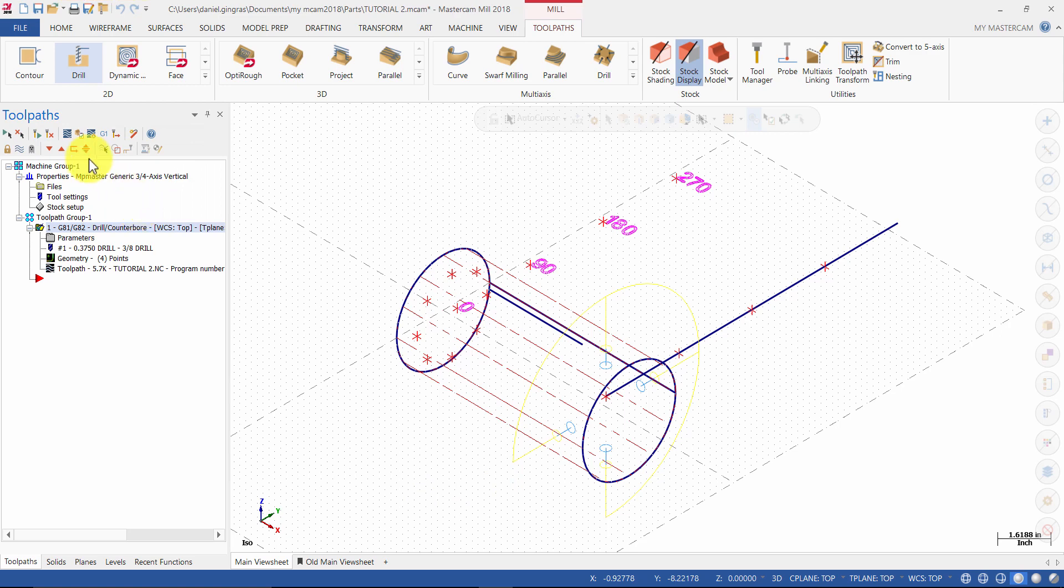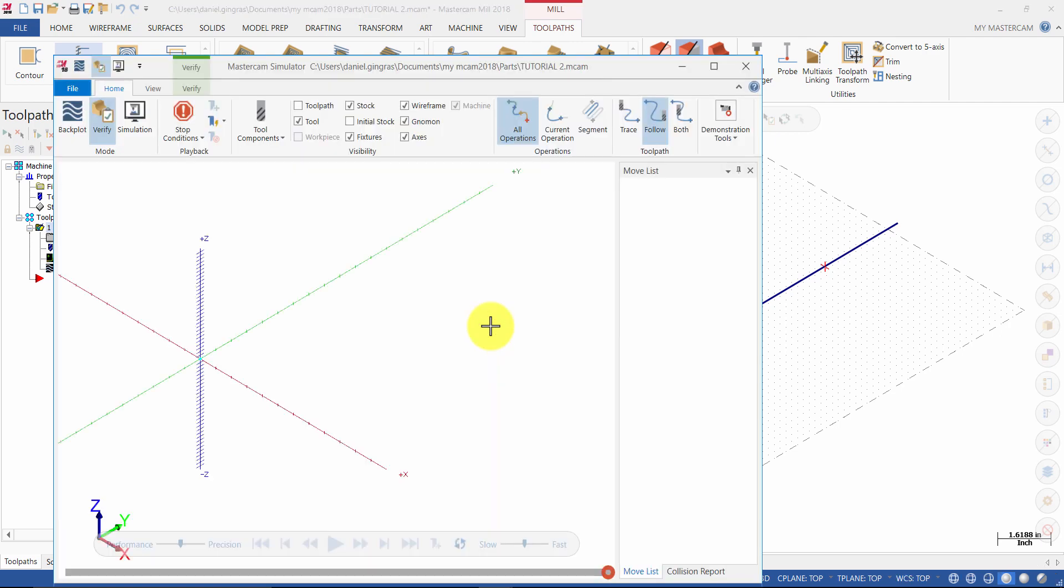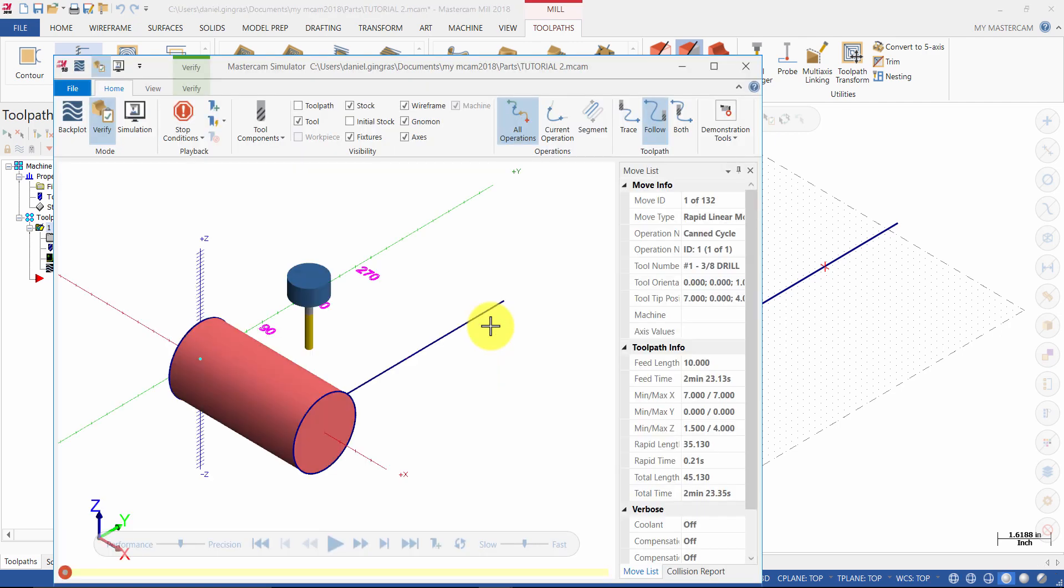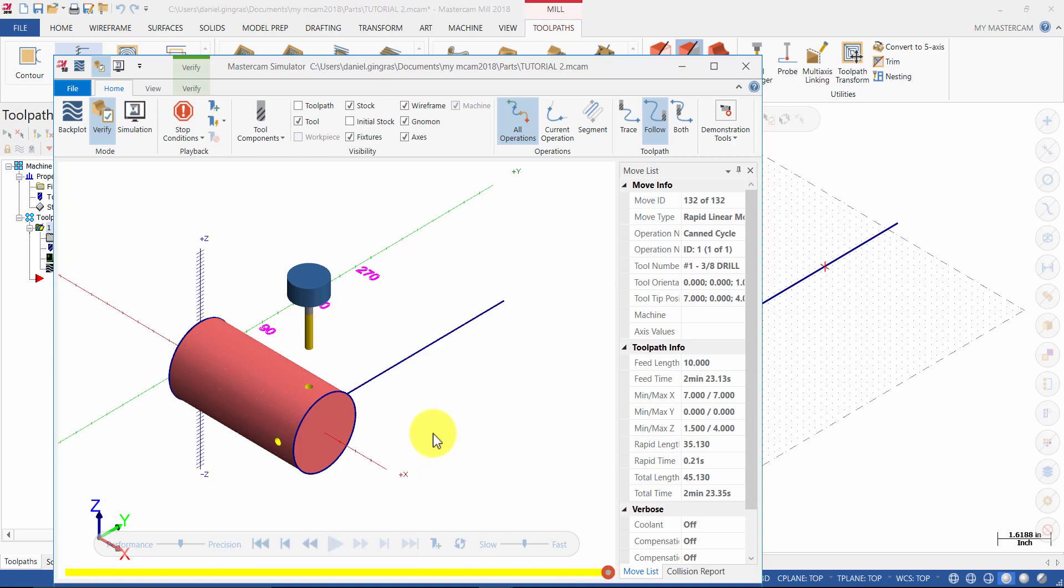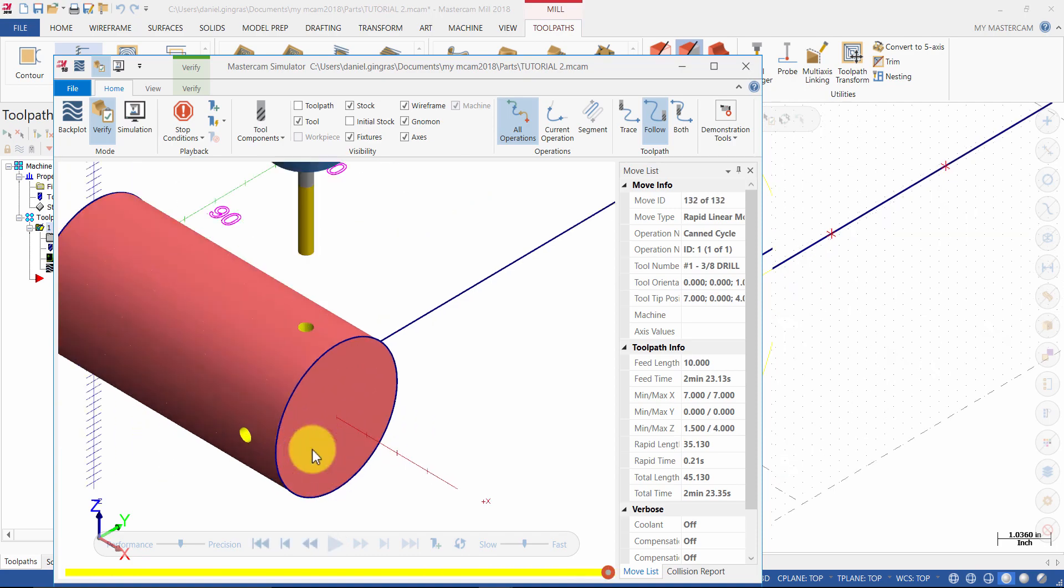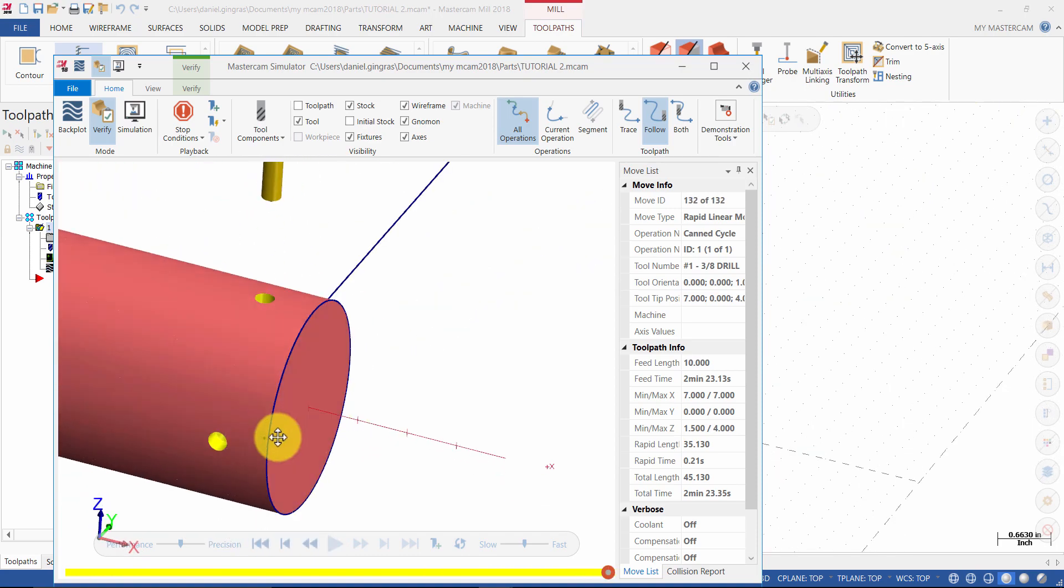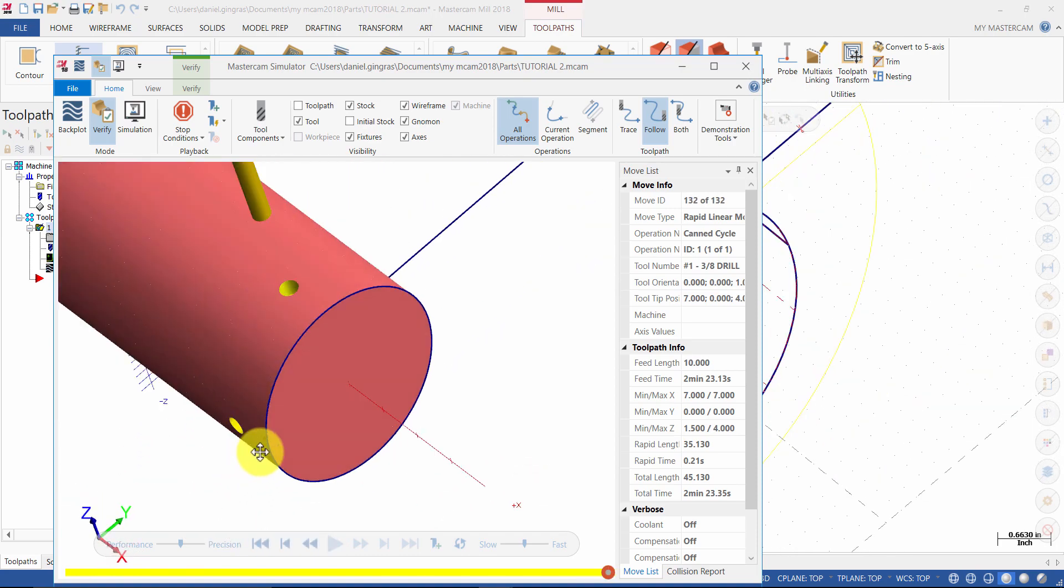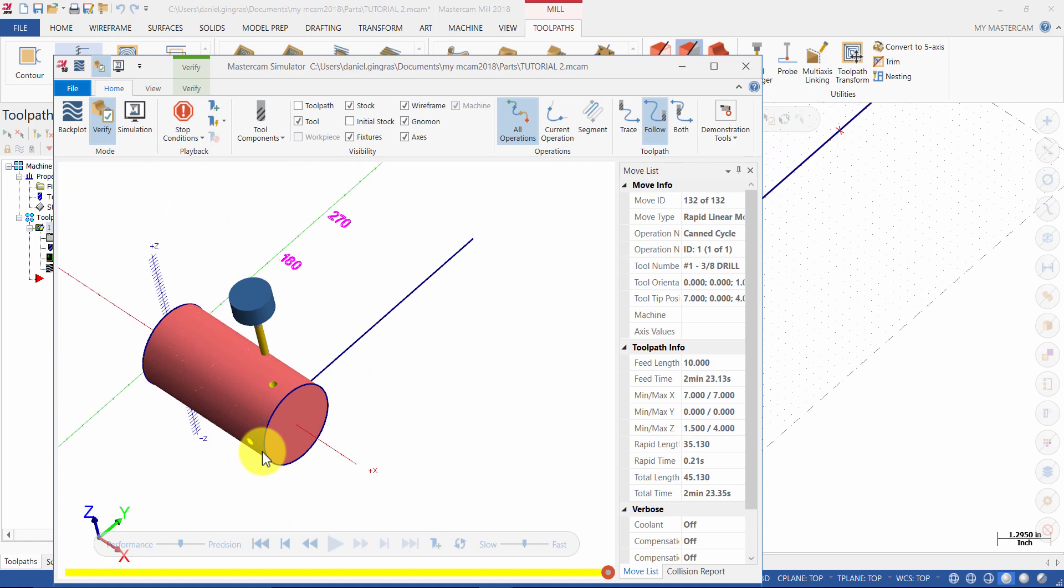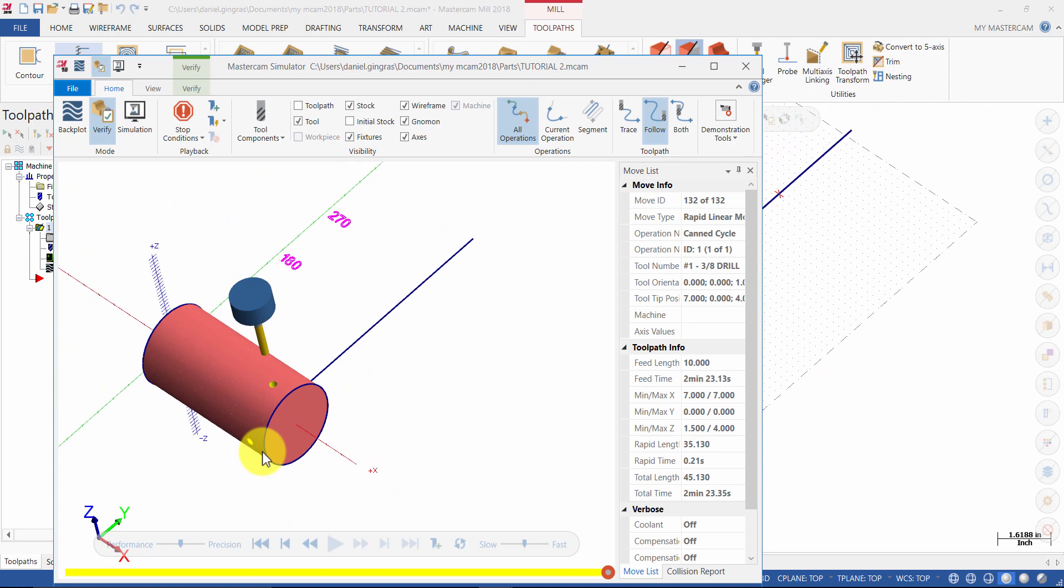And then verify the operation. When verify is finished, minimize the simulation window.